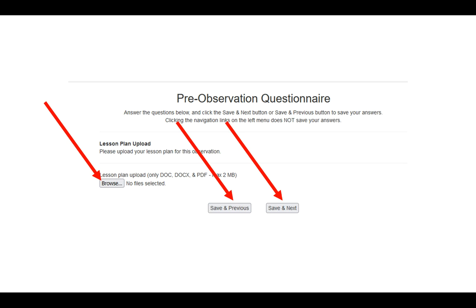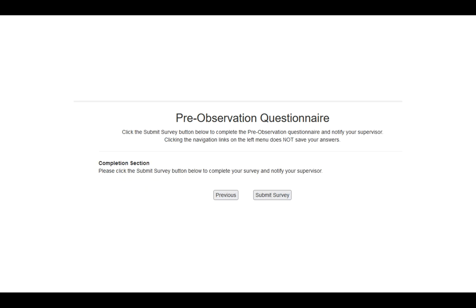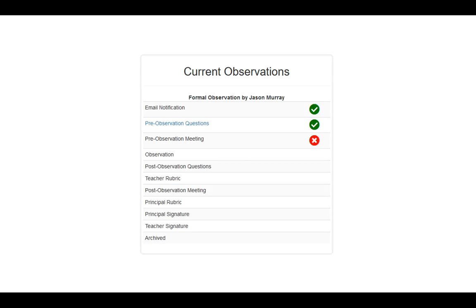Once you've uploaded everything and you're ready for the final step, you'll get to the completion section where you can click submit survey. When you click submit survey, it will push it up to the principal to let them know your pre-observation questionnaire has been completed, and it will take you back to your main dashboard. You'll notice that your pre-observation questions now has a green checkmark and that you are waiting on the pre-observation meeting.